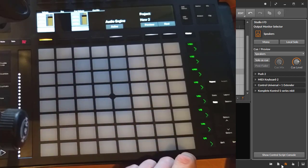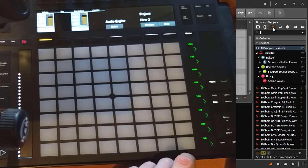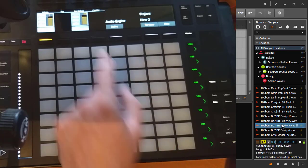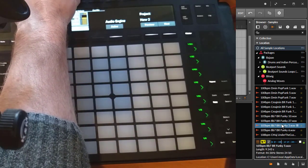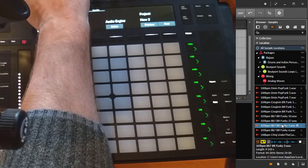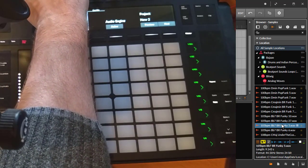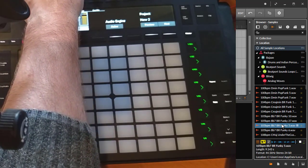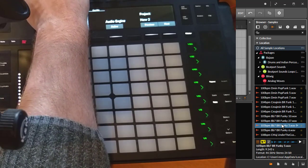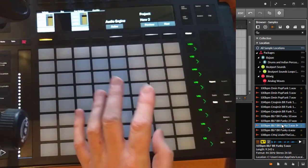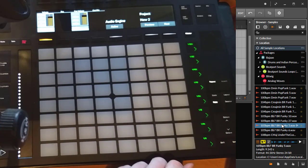The cue level is if you preview something from the browser, you can then here adjust the volume of its output. This should be, for example, let's go here to a wave file. You can turn down the volume of your preview file.